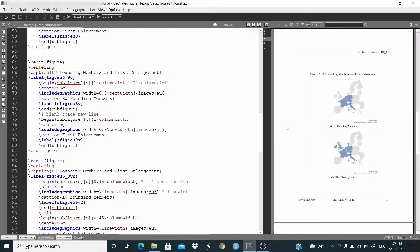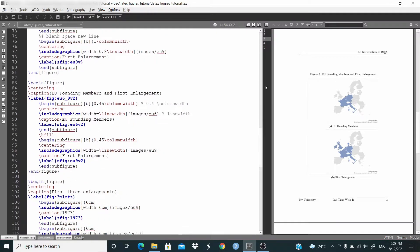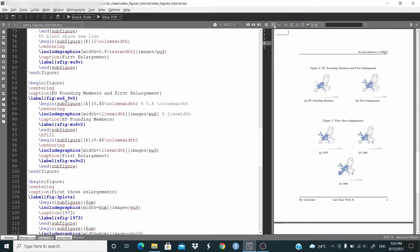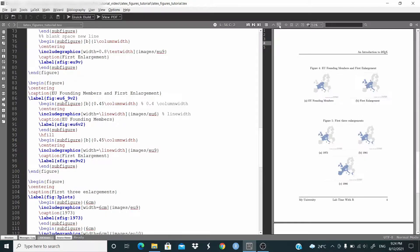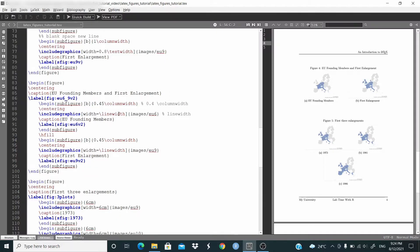Let me show another example with column width. Here, yeah, we are just reproducing figure number 2, but this time we are going to use column width. So I'm setting 0.45 with the column width. In this width, I'm setting line, backslash line width. And the same for the second subfigure.